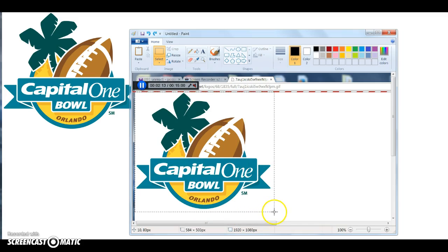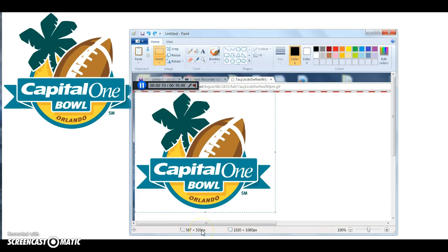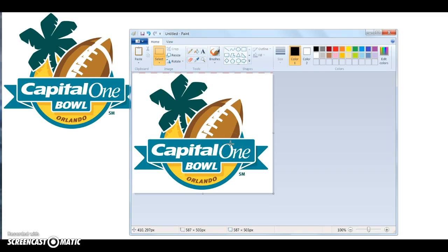Leave a little room outside of it in case you need to center it a bit more. Watch the numbers as you crop — I'm at 587 by 503, which is pretty good. Go up here and click Crop.